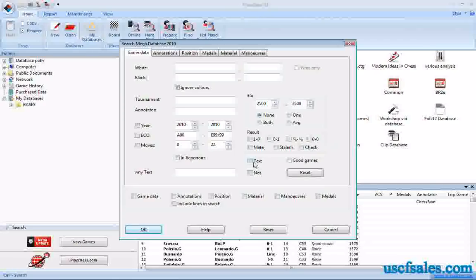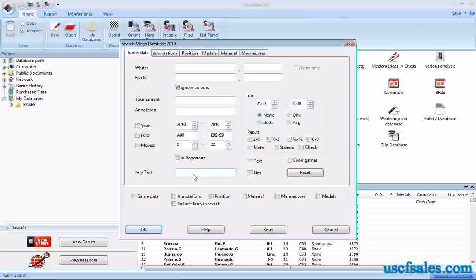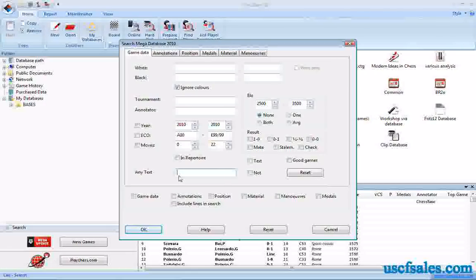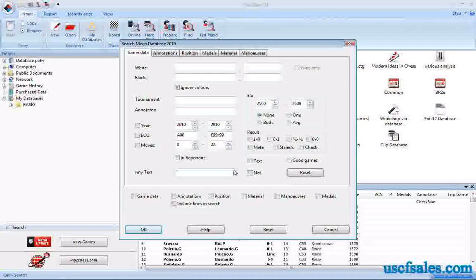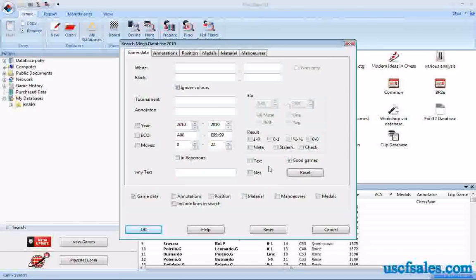Text — any games with written annotations will come up if you click the Text box. There's also a field where you can search for particular text. If you remember a specific word from a game but can't remember which game it was, you can type a word or phrase — for example, 'opposite color bishops' — and it should bring up all games where that phrase was written in the annotations.